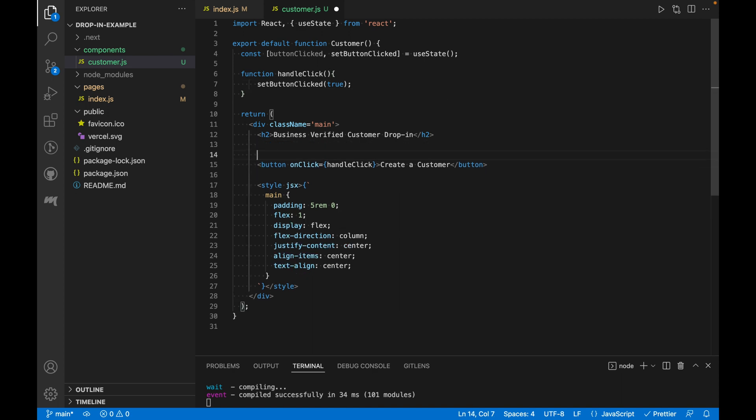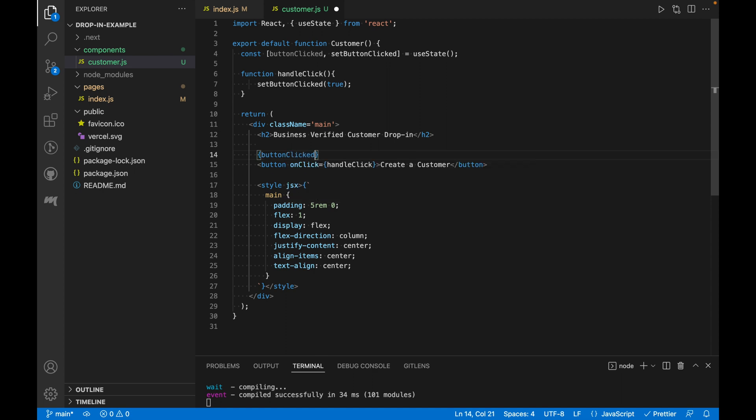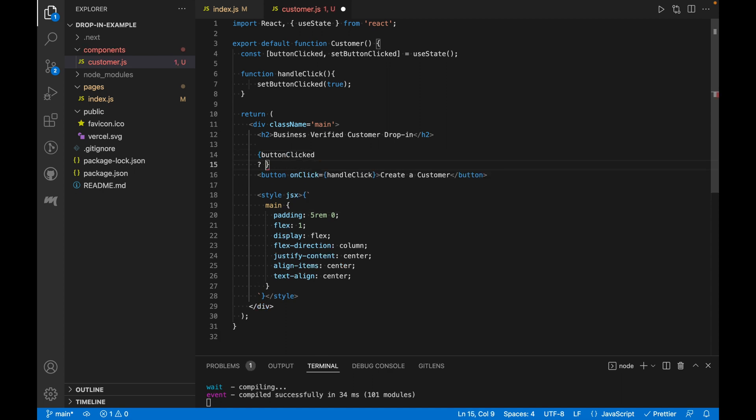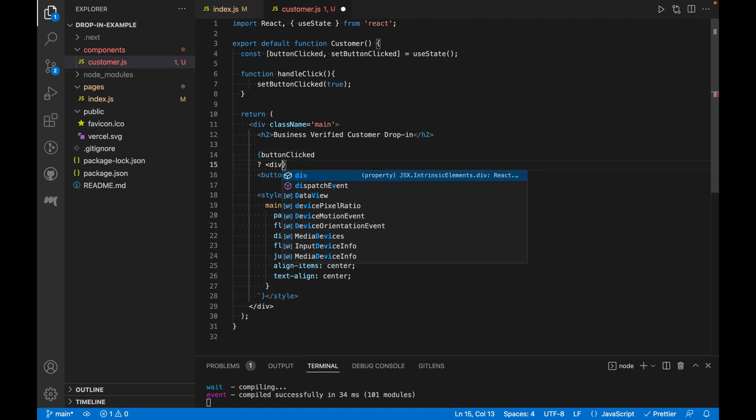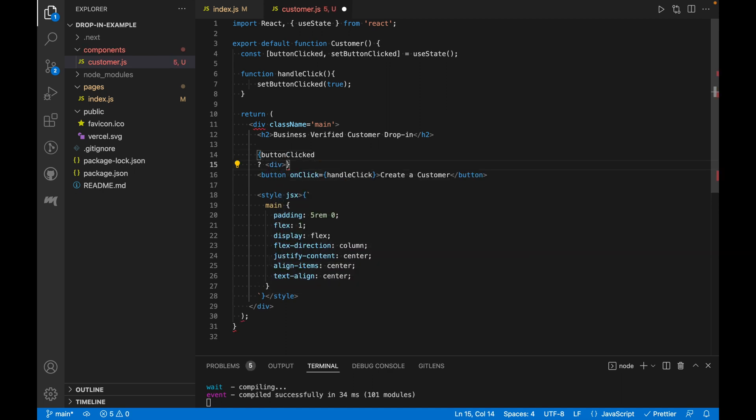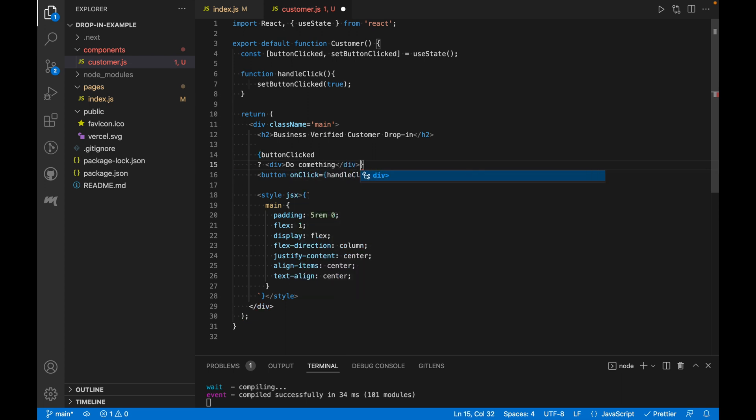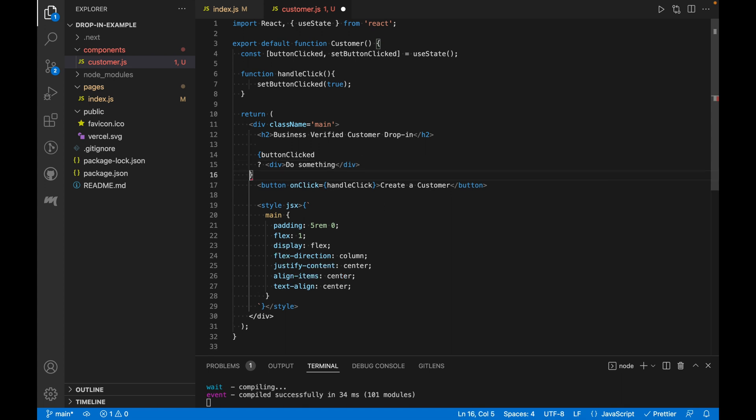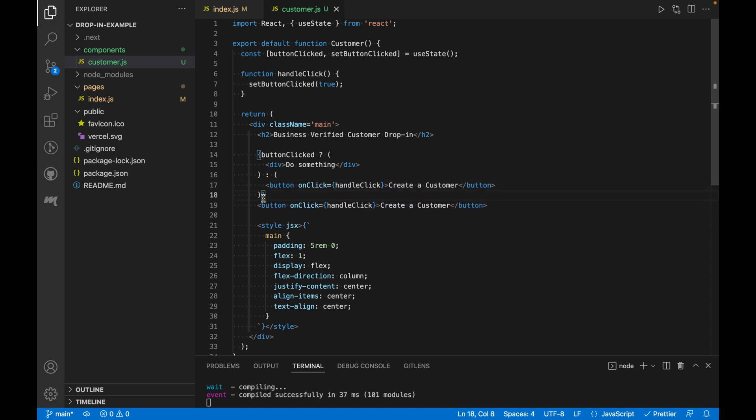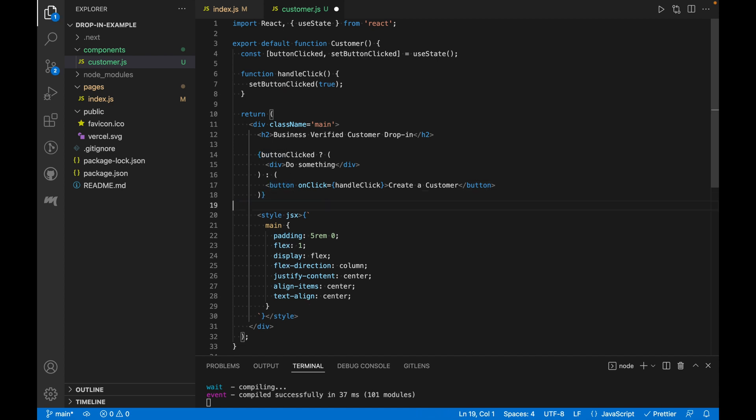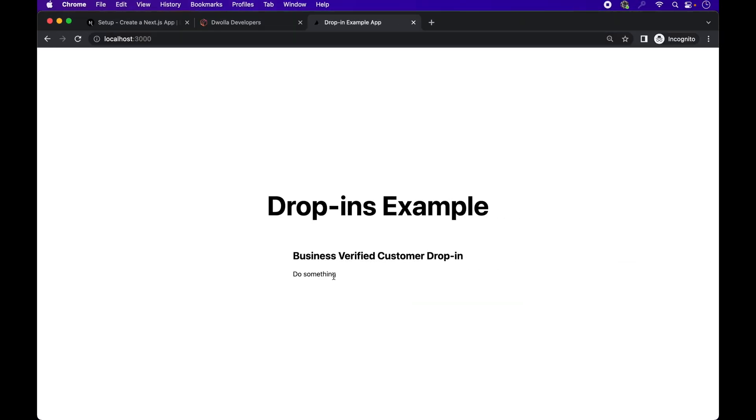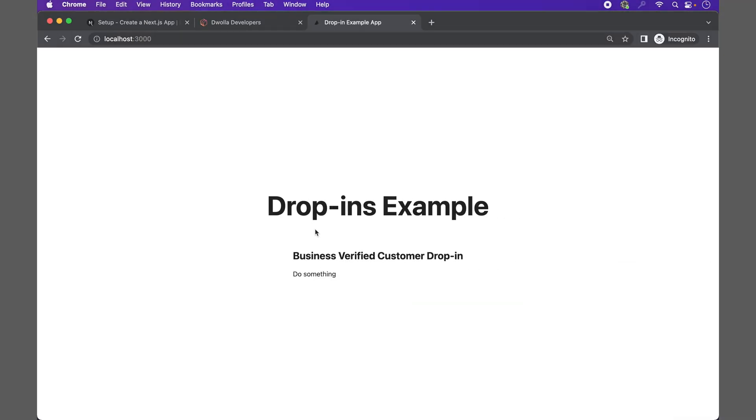Let's use the buttonClick state to do something and hide the button when it's clicked. We'll create a placeholder div for now that just displays do something if the button has been clicked. Otherwise, it will just display the button. Okay, now let's look at it in the browser. The buttonClick works.